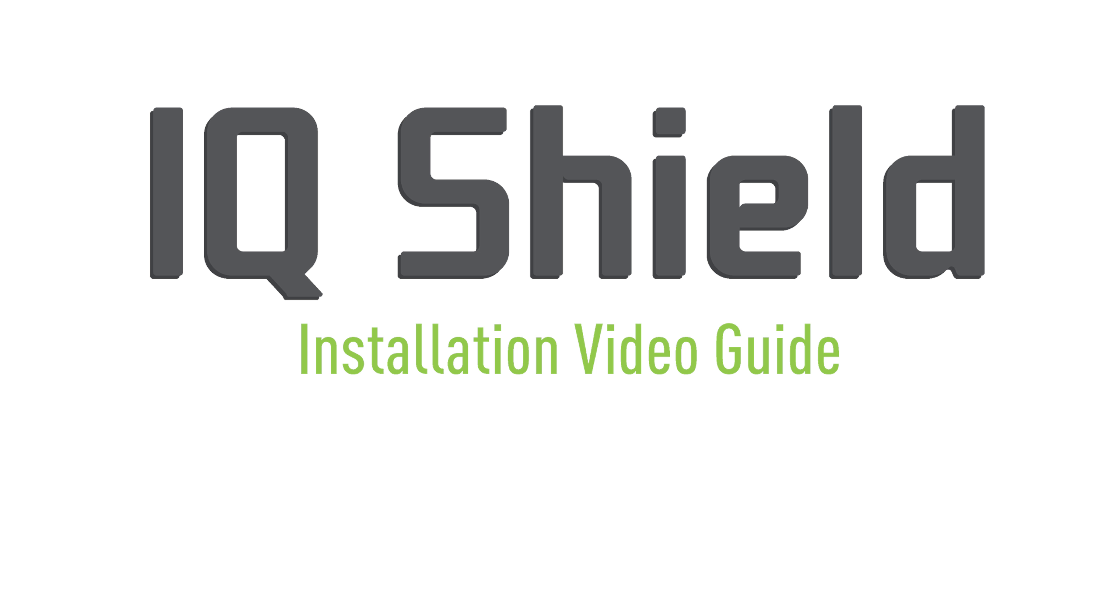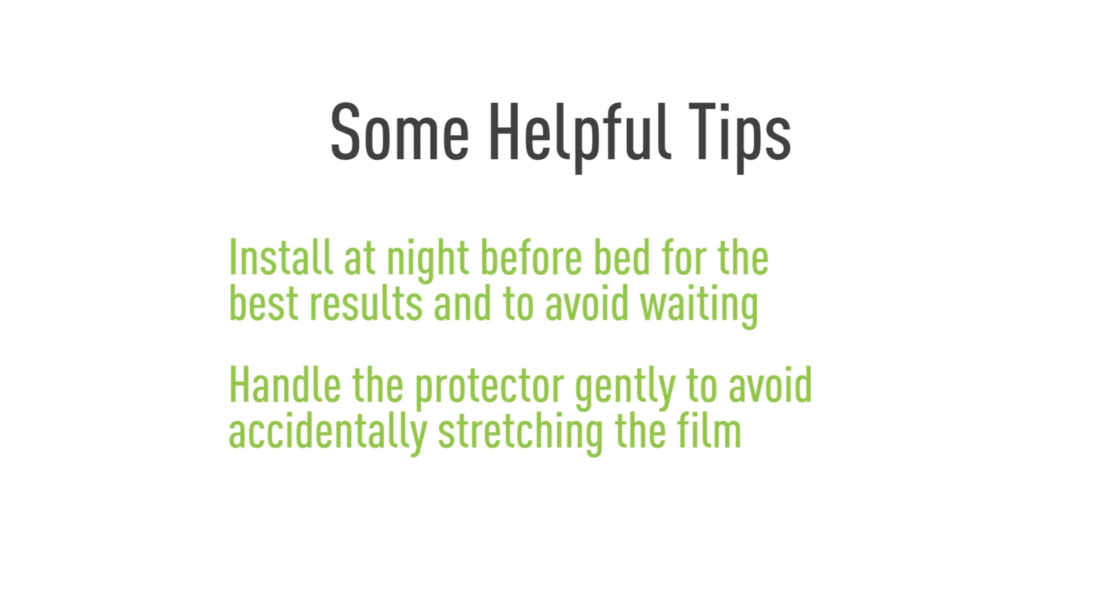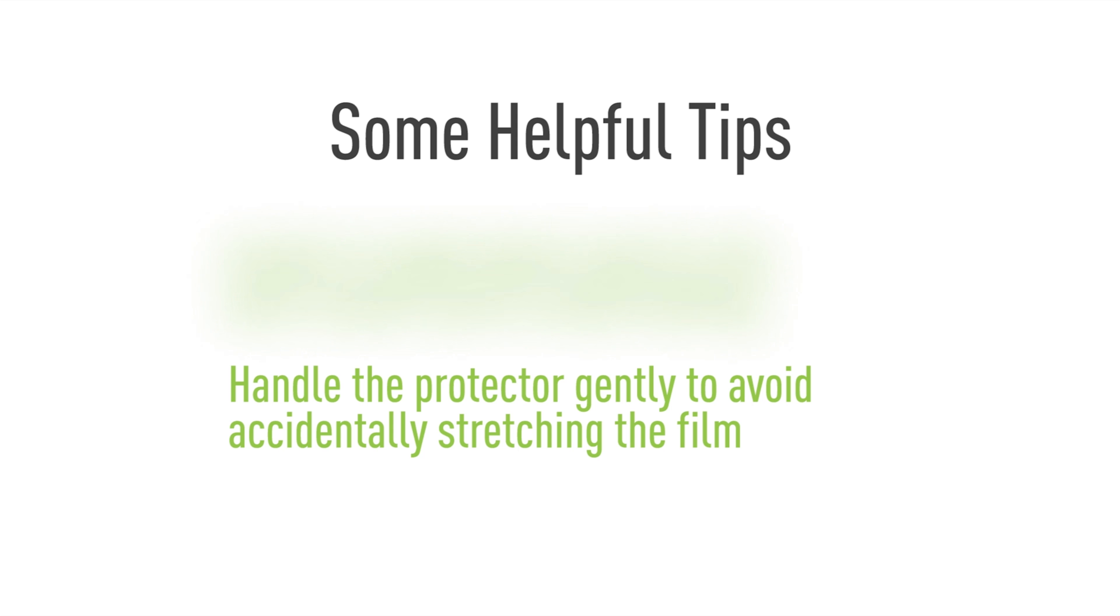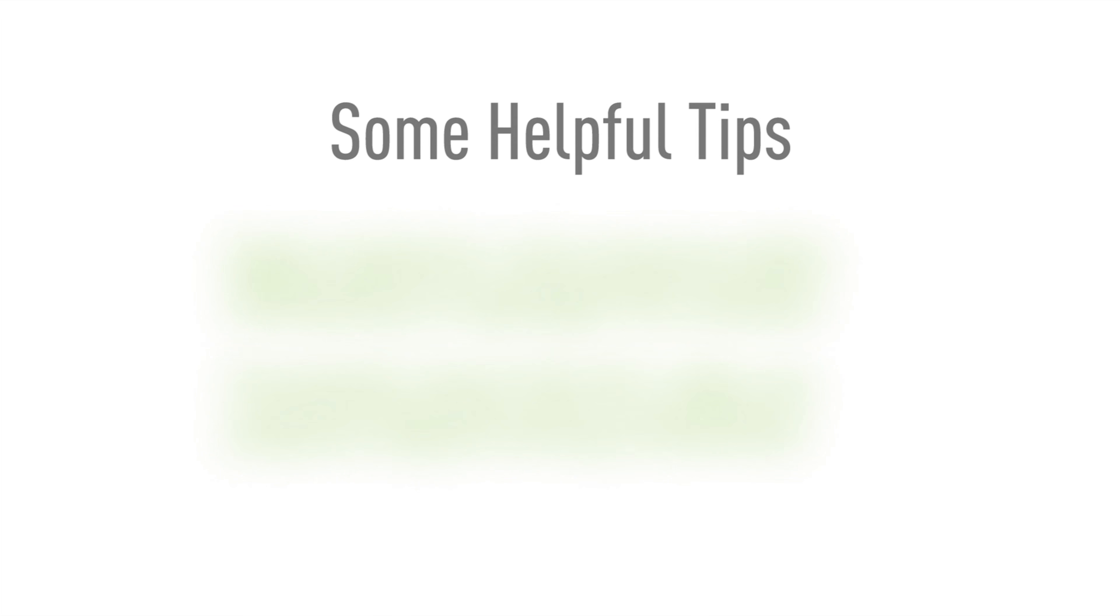Hello and thanks for watching this official IQ Shield installation video. Today, we'll be featuring a method designed to maximize the ease of installation. This will help eliminate most problems with this process, such as bubbling and alignment. Using our installation spray, you will find that installing IQ Shield is quick and easy. Let's get started.